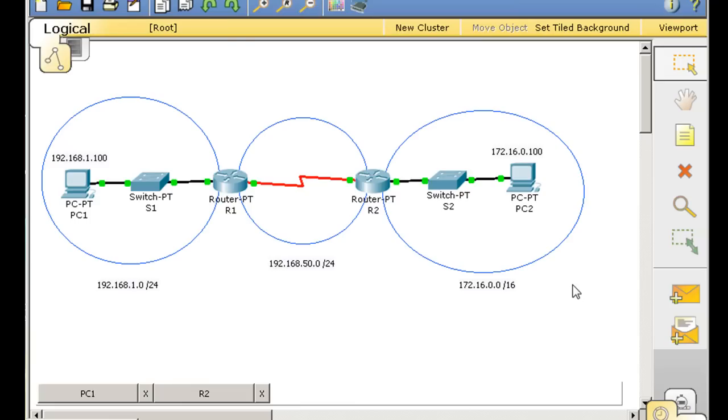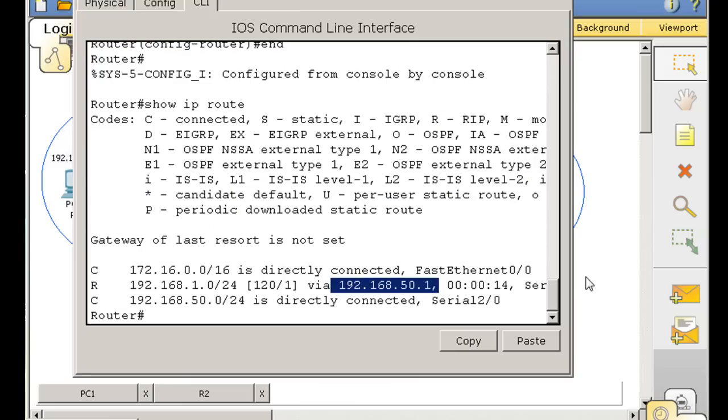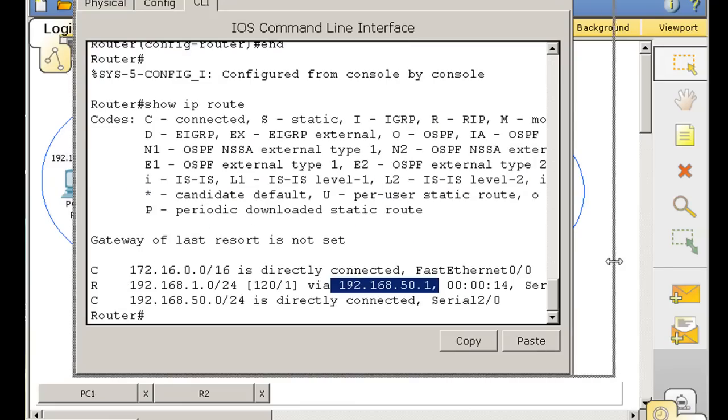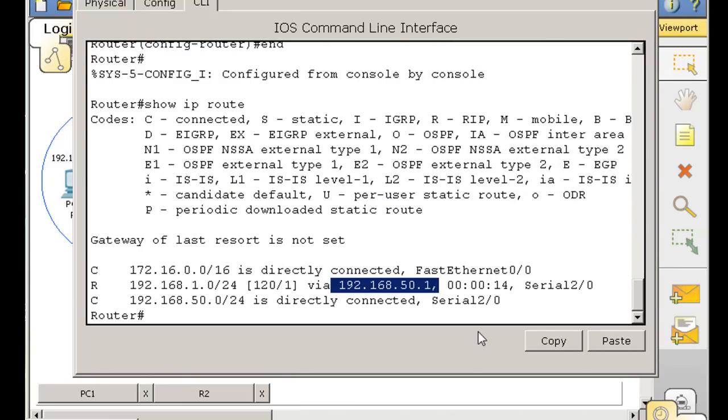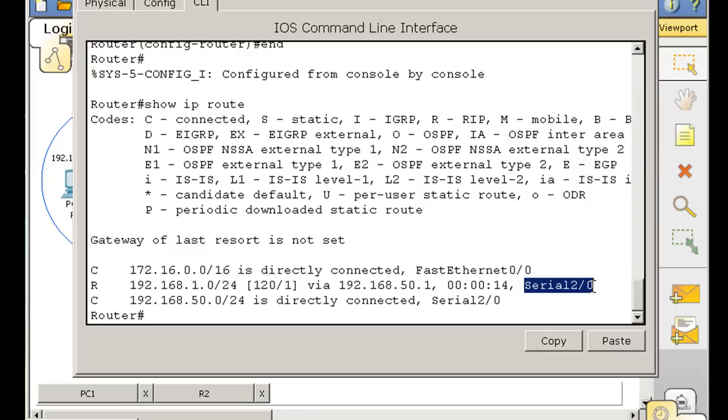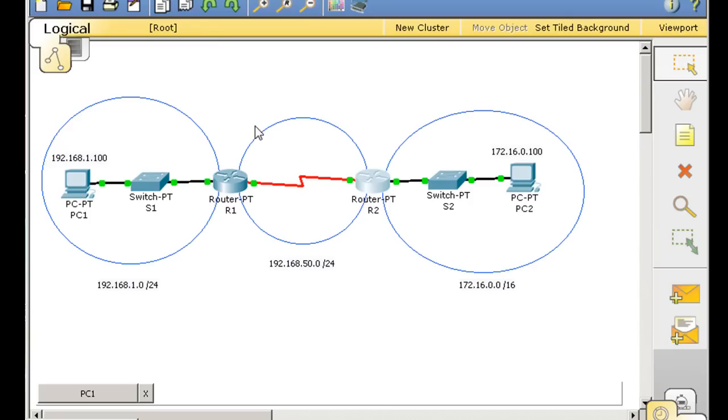We can stretch this out and you can see going out of its own interface, Serial2 is its own interface. So now we can ping.